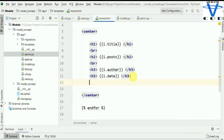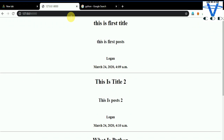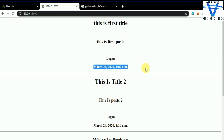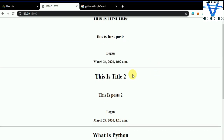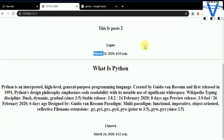You can see the output: 'This is the first title', 'This is the first post', 'Logan', date March 24, 2020 at 4:09 AM. Then 'This is the second post', 'Logan'. And the last post is 'What is Python', the post content, 'Unknown' author, March 2024.